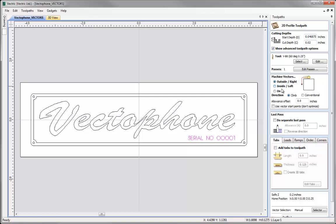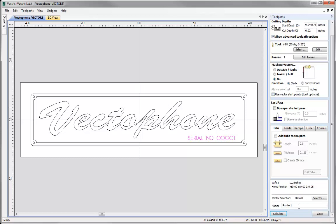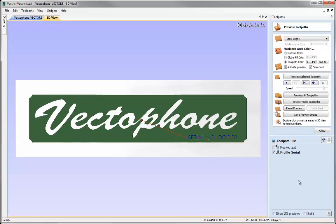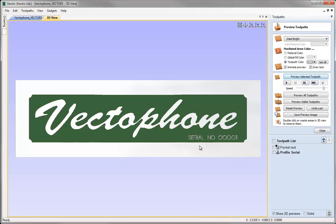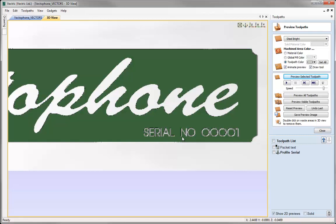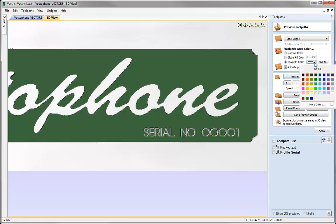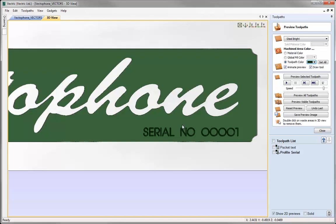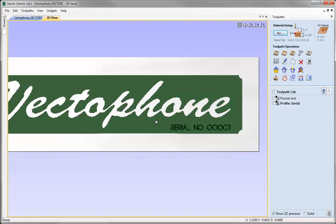This next part is very important — it asks us where we want to machine the vectors, giving us three options: outside, inside, and on. As this is single line text we want our tool to follow the exact vectors precisely, so we want to make sure that we machine on the vectors — select that option. The rest of the options should be fine. Give this a name — I'm going to call that profile serial — and then hit calculate. We can then preview this one as well. While it is highlighted simply click the preview selected toolpath and that should draw it for us. We can just change the toolpath colour to match — select the drop down and then select dark green. That is what it would look like if we had green material that we were drilling into. Let us just close that form.